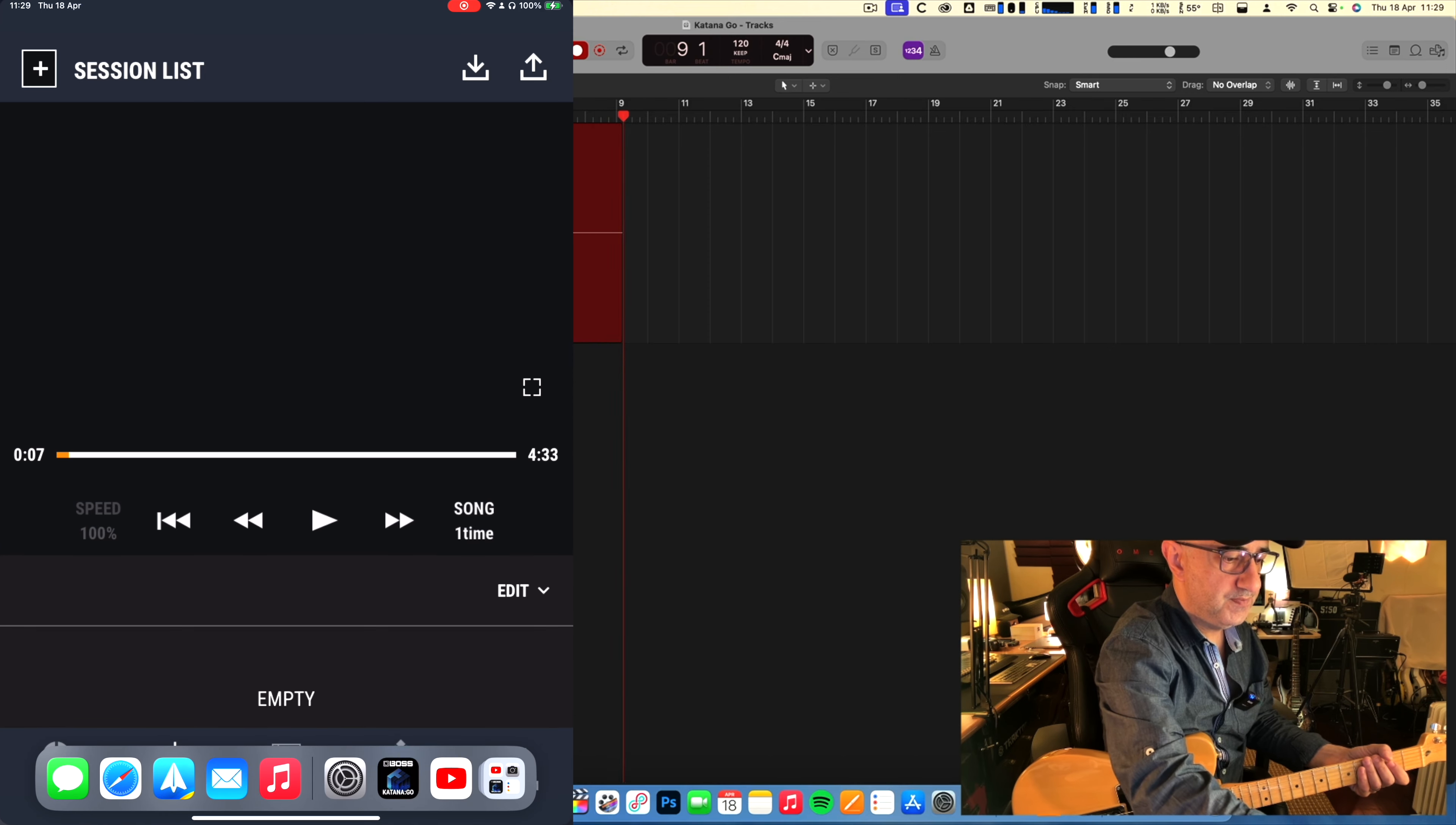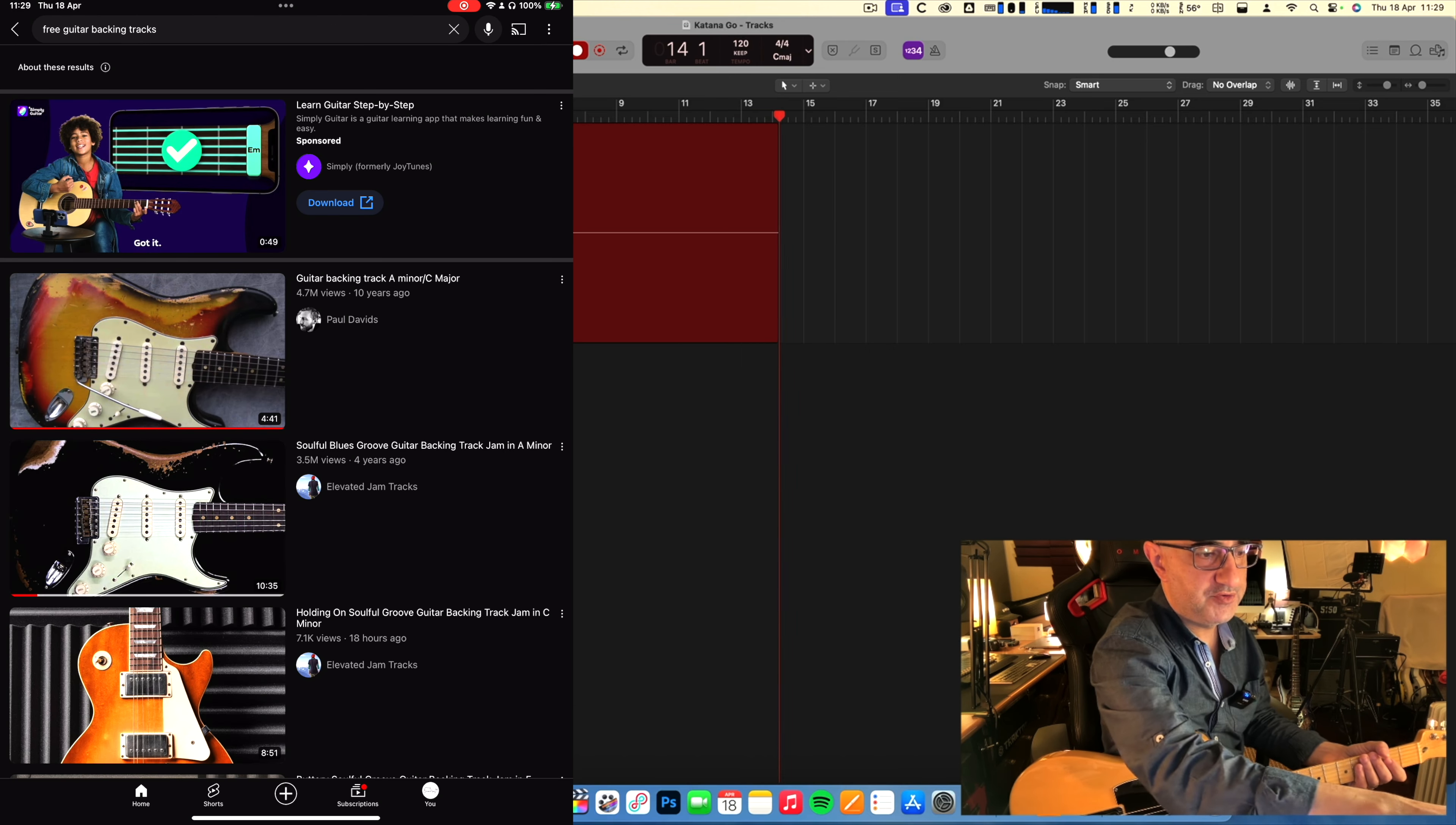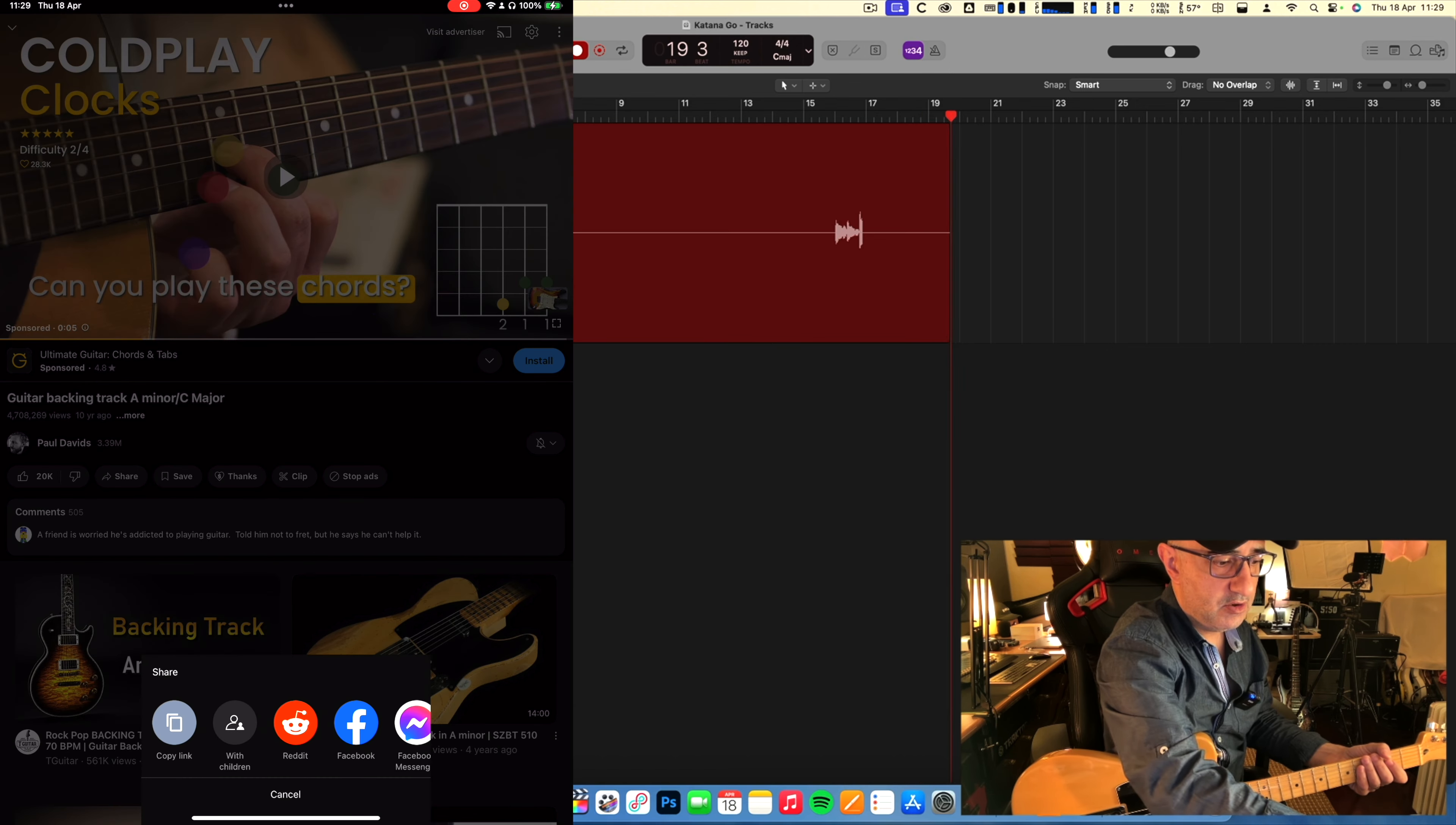Now I'm going to YouTube and I'm going to choose three guitar backing tracks. There's this guitar backing track from Paul Davis, 10 years old. I'm gonna play it. There's always these ads, but you can close this. Then on the iPad, I click share, copy link.